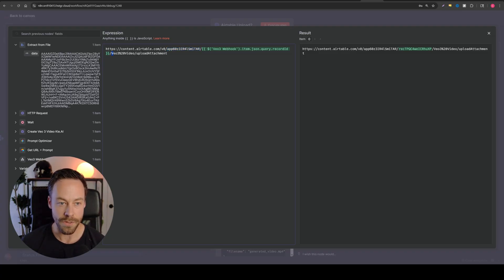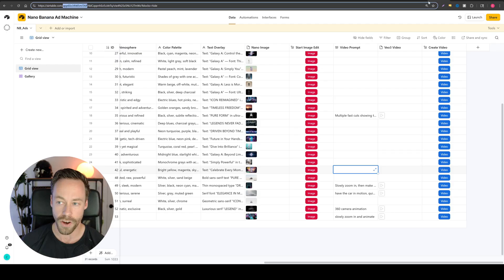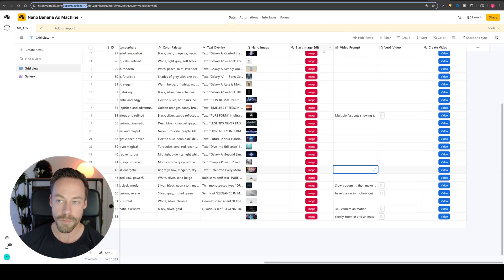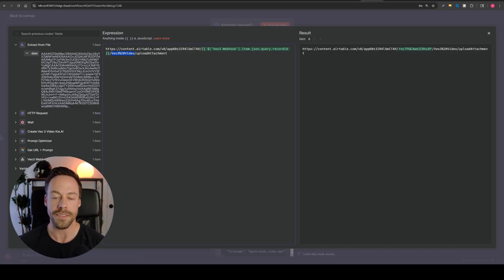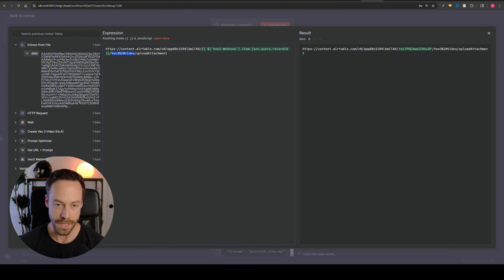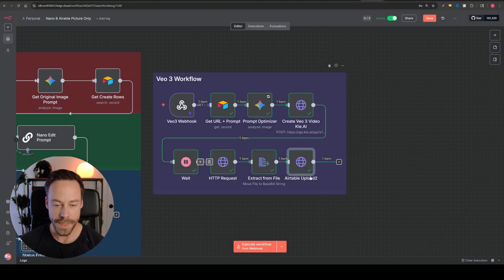This VO3 video, this is the name of the column here that it's going to populate. If you change the name of that column, understand that you will need to change this as well. Again, same exact thing as last video when we did this with the images. And that's it.